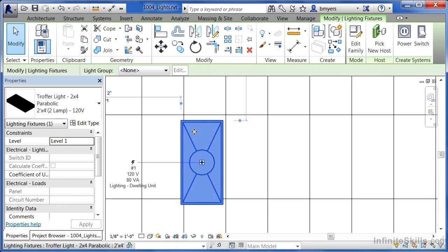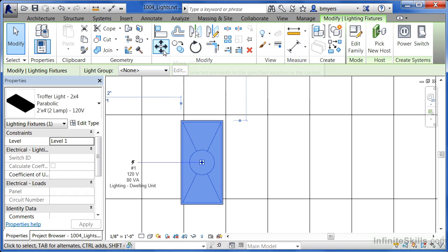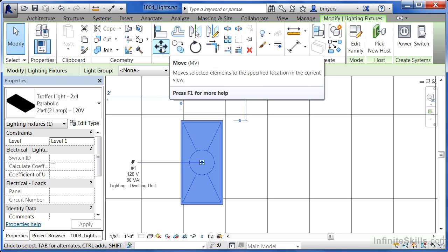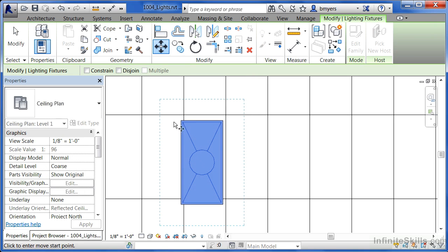Once the light has been highlighted and rotated around, come up here and select not the rotate command but the move command now. When you pick on move, you can pick an intersection, in this case, the corner of that light fixture.